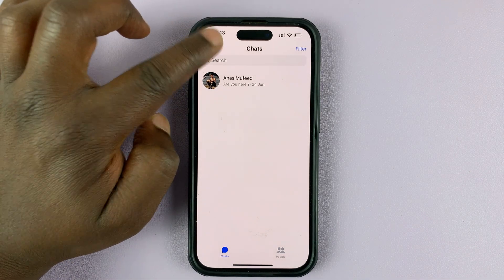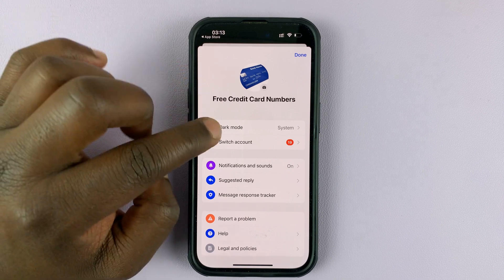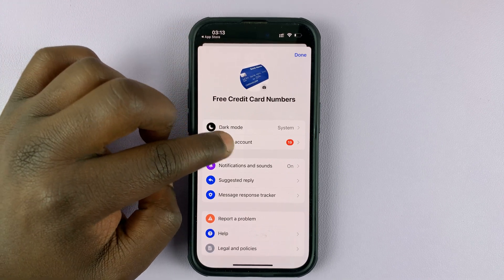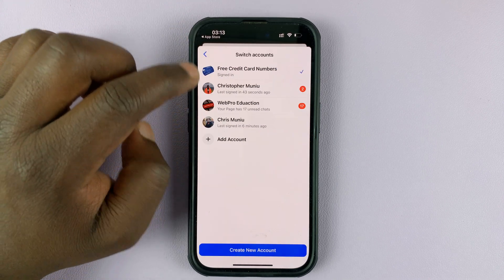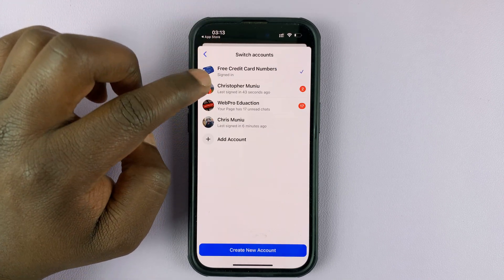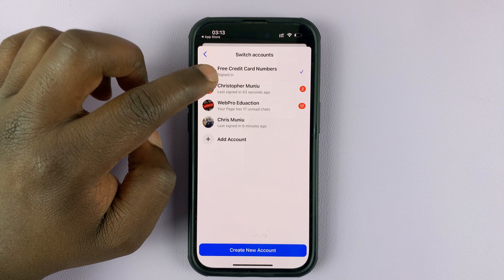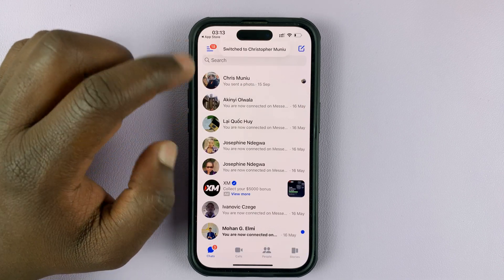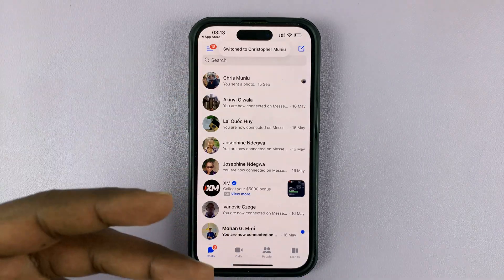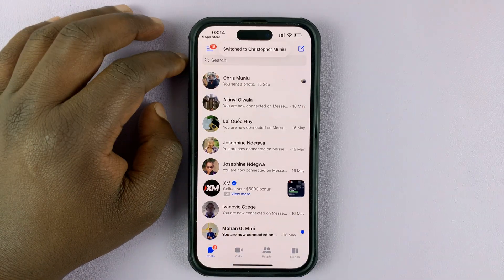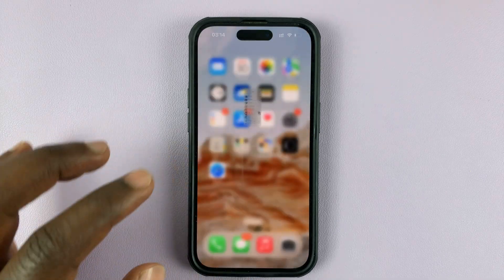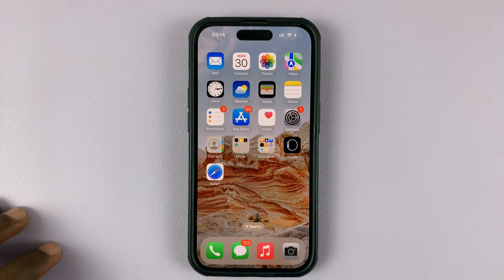If you want to turn it back to your Facebook account, simply go back to the menu, tap on Switch Accounts, and then go back to your actual account by tapping on that. It switches you back to your Facebook account.